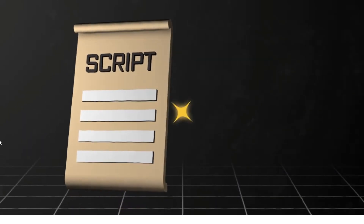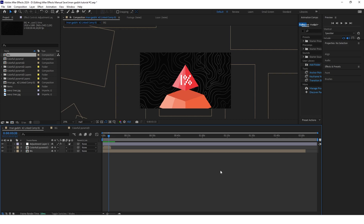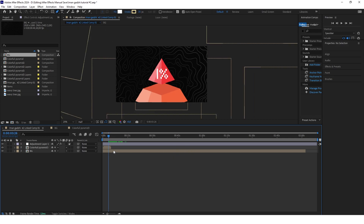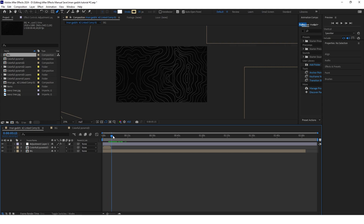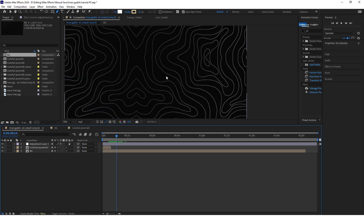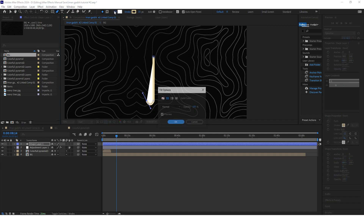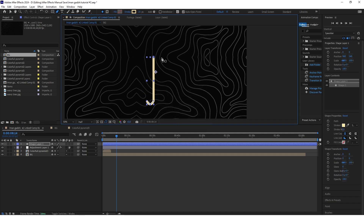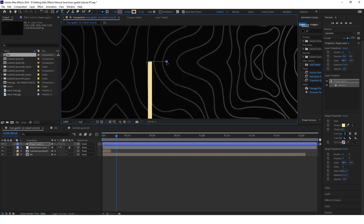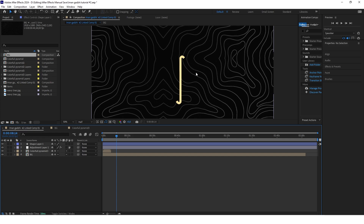Now we'll create the 3D script animation with sparkling stars, and we'll do that in the same composition. The first thing to do is create a shape: select the pen tool and draw something like this with no fill. The shape should look like a piece of paper. The next step will be to put this shape in 3D space.